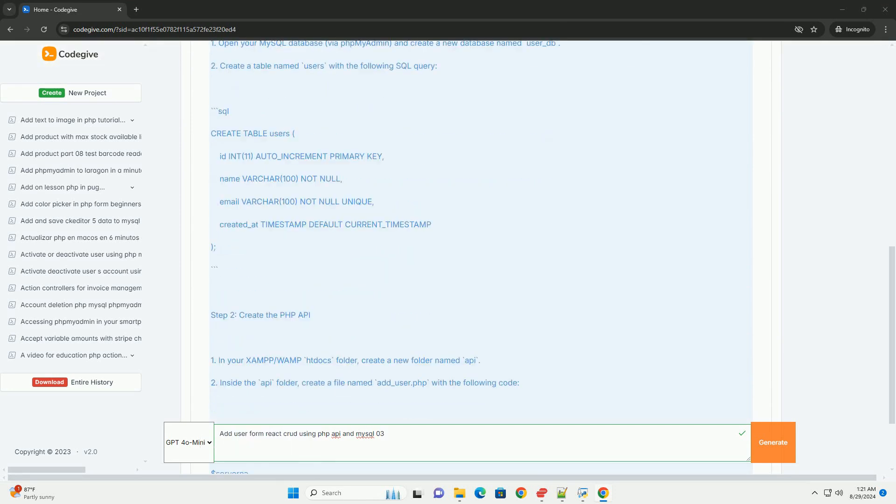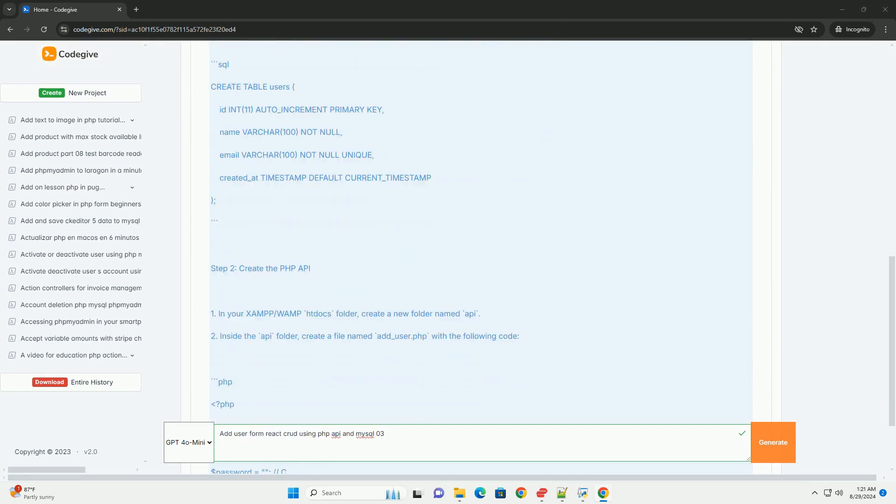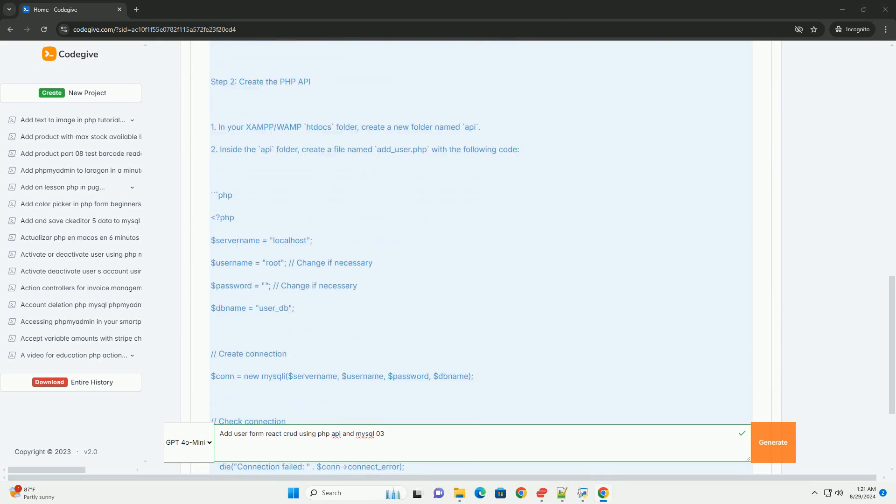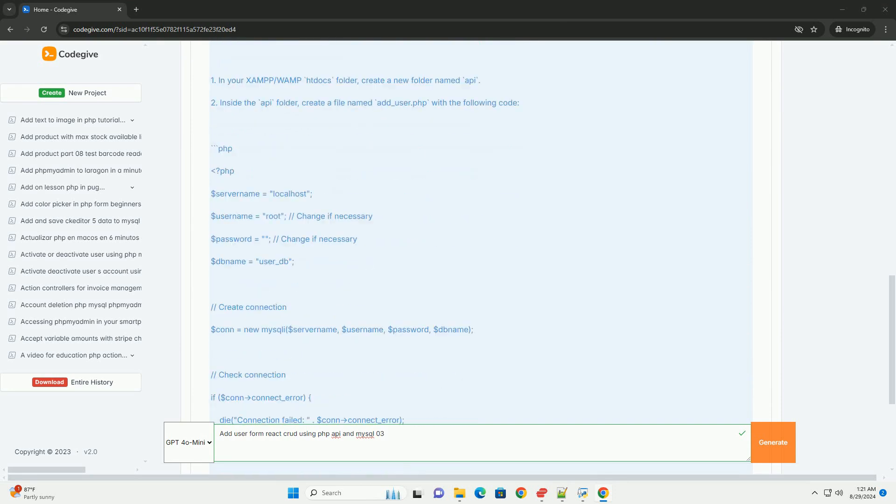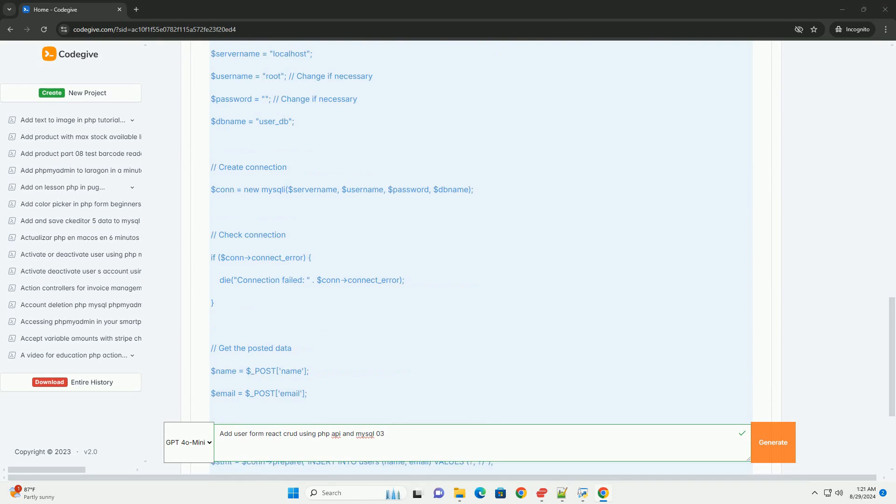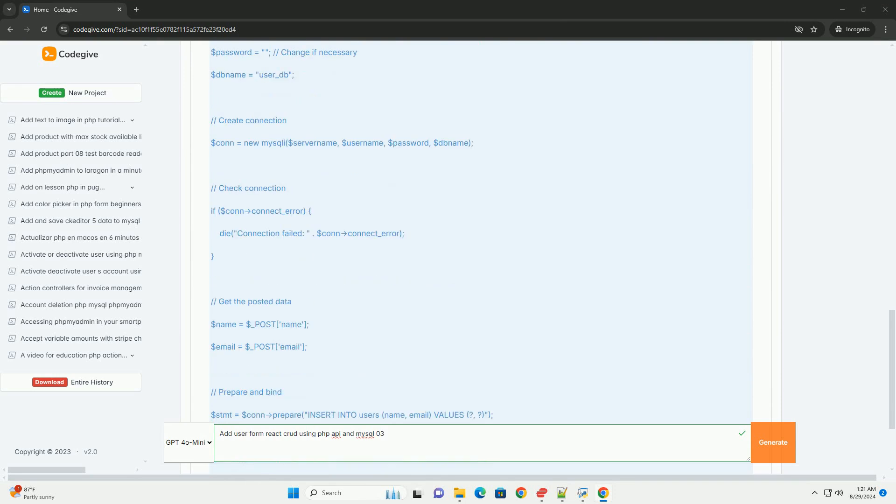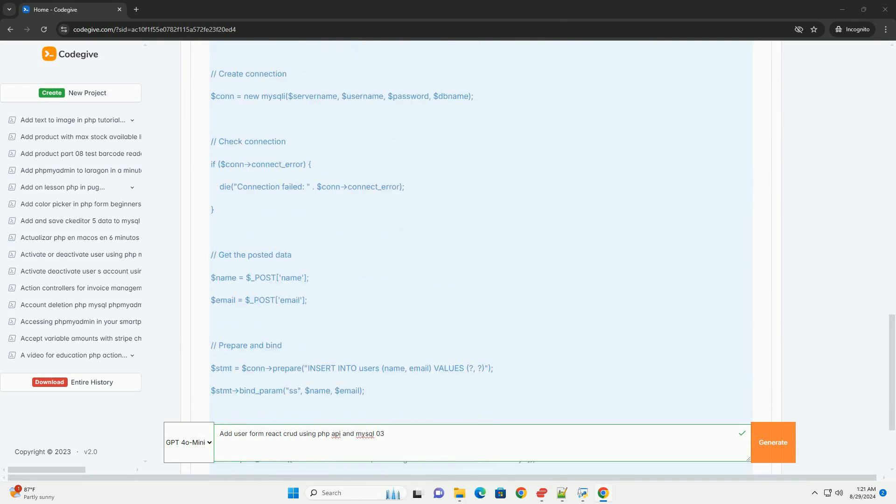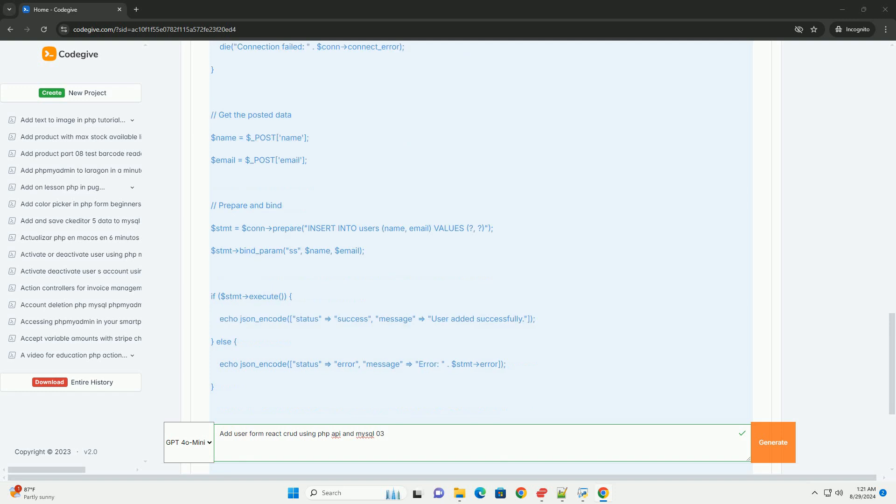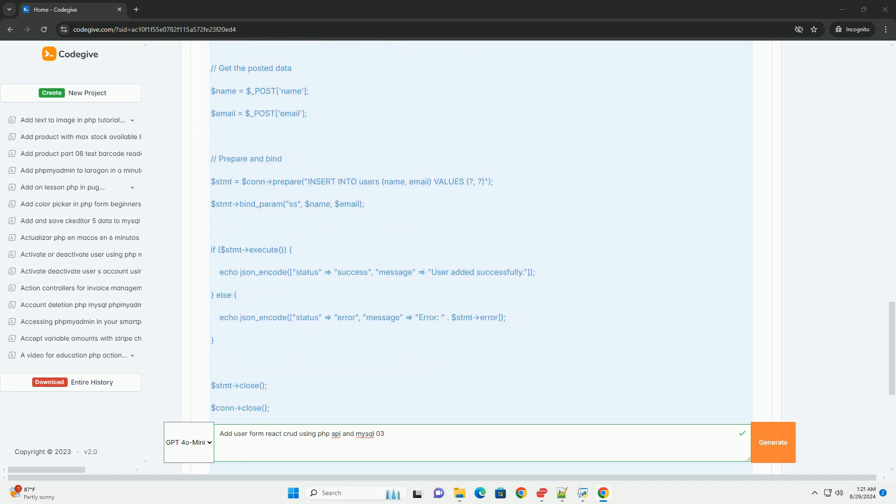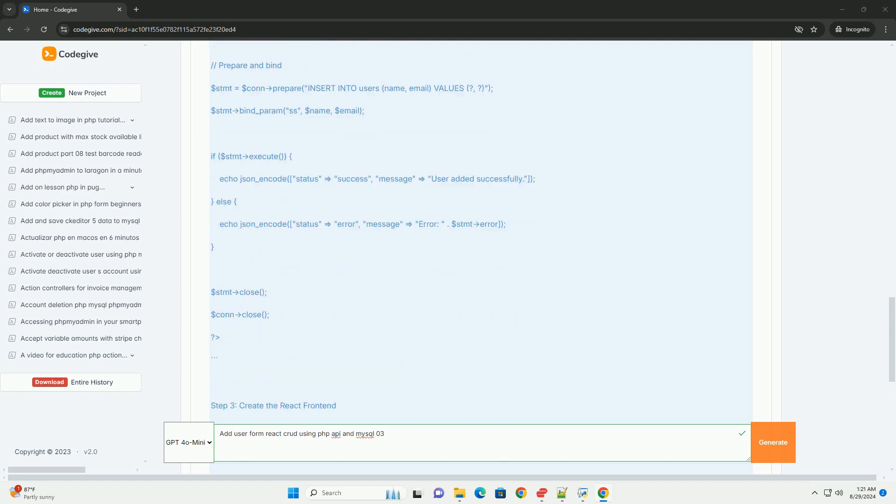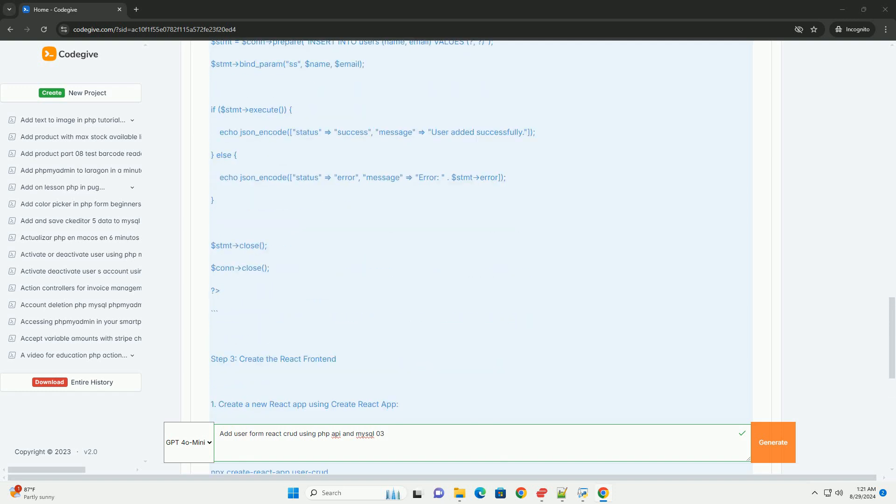The process begins with setting up the front end using React, where a form is designed to collect user information such as name, email, and password. Upon submission, the form data is sent to an API endpoint.